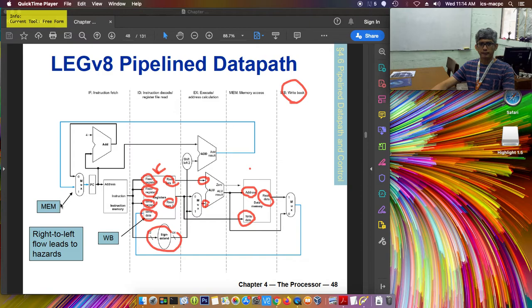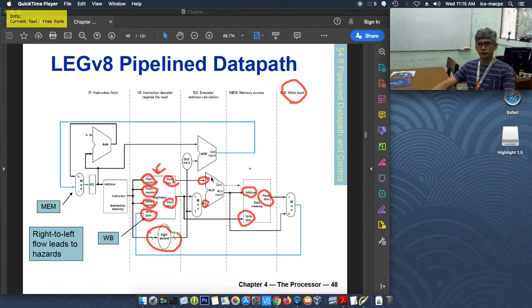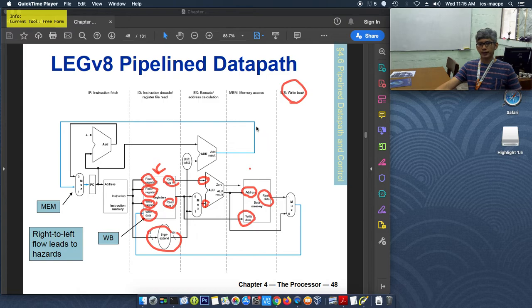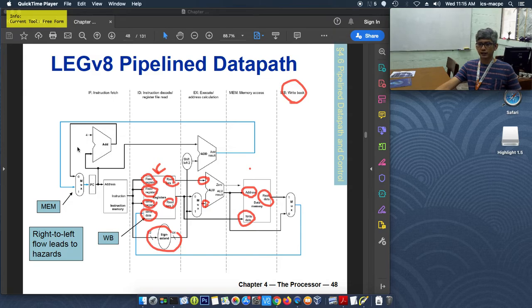Another hazard here is the MEM hazard, also called a writeback hazard. In the case of a branch instruction, the address to jump to is computed in the MEM stage in the original design — the computation of the branch target address happens in the ALU. This multiplexer determines whether the program counter value comes from the next sequential instruction or from a new address based on the branch computation, which can jump to a different address.